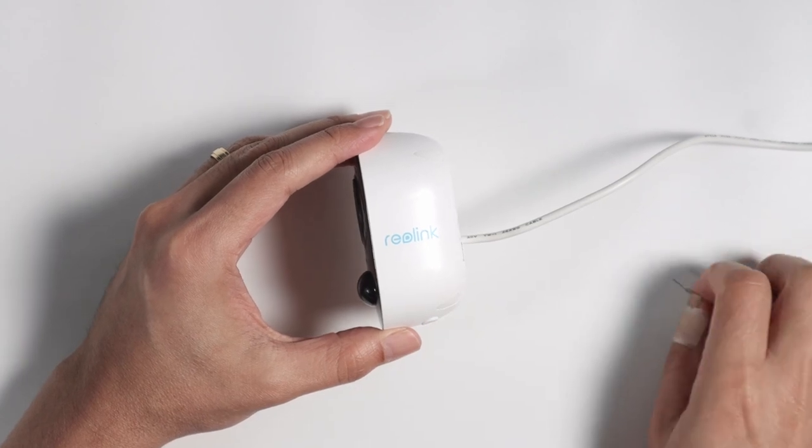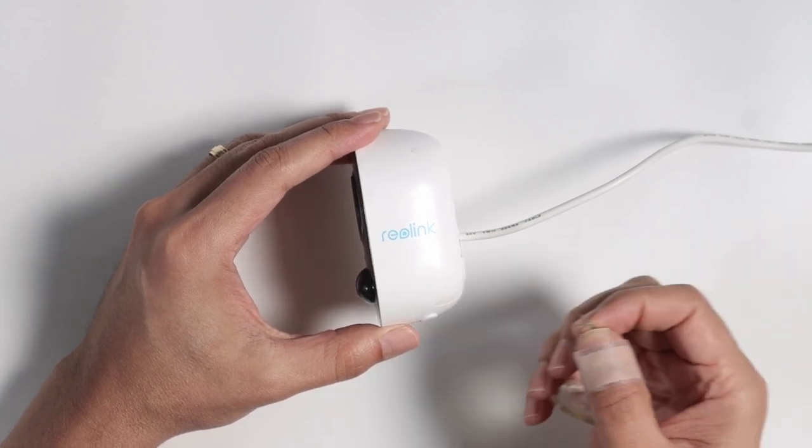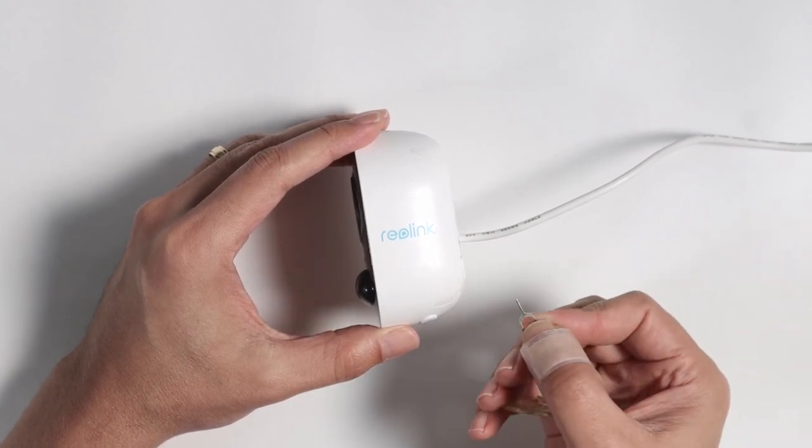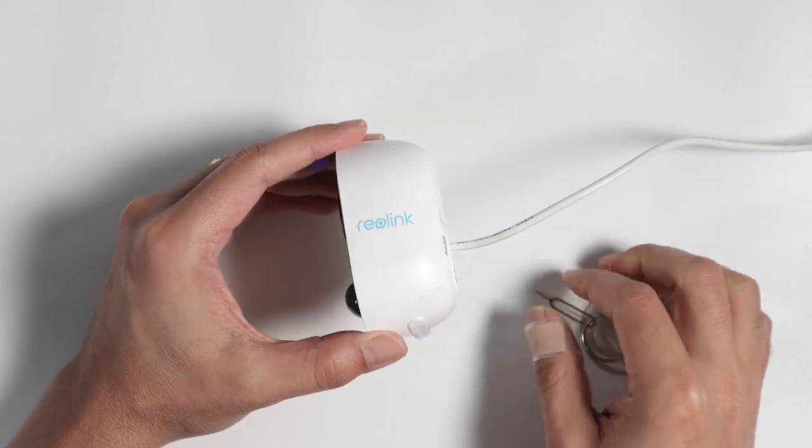You just need a resetter, like a clip or something like that, okay, a paper clip.